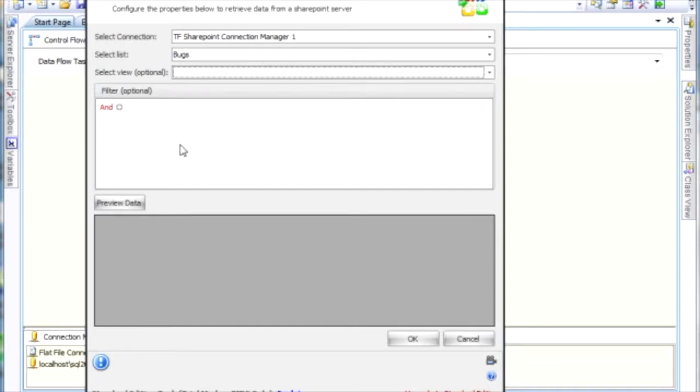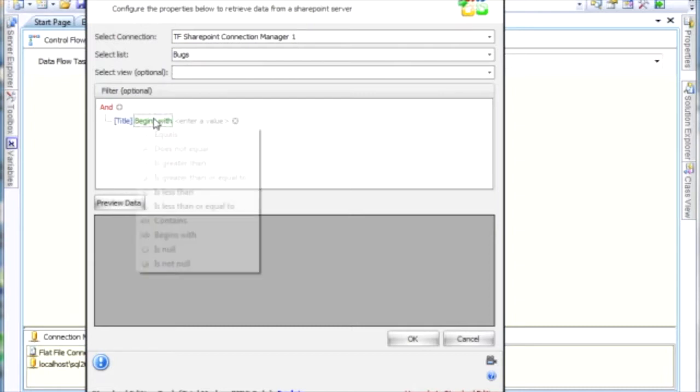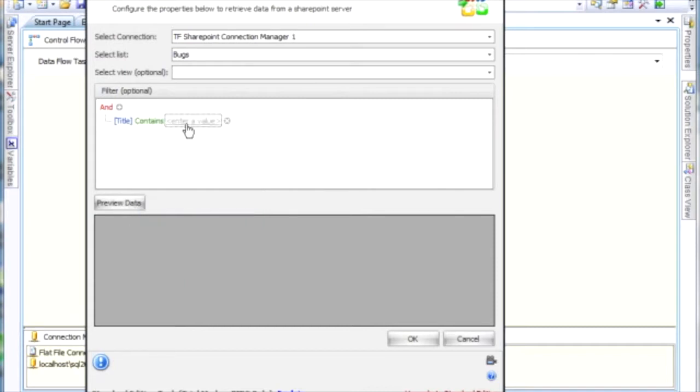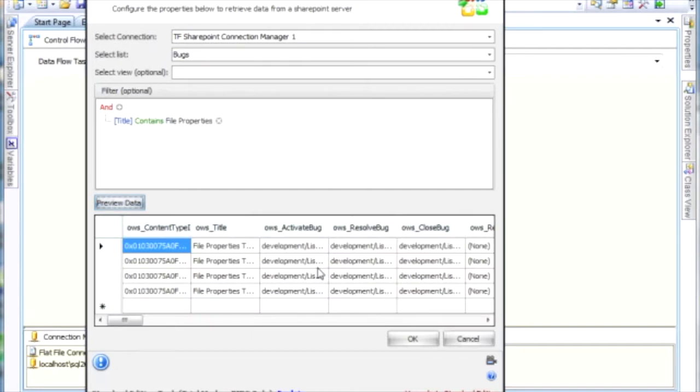But I am going to fill out the filter. So what I want to do here, if I want to add a filter, I just want to pull back only the bugs that contain file properties. And I can click, after I've added my restriction, I can click preview data, and we can see that we get four back.